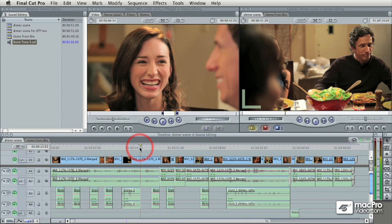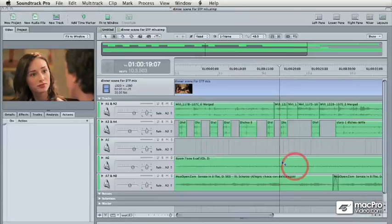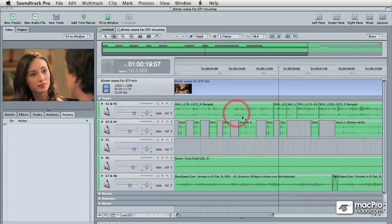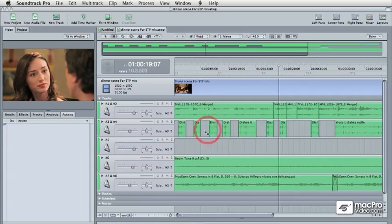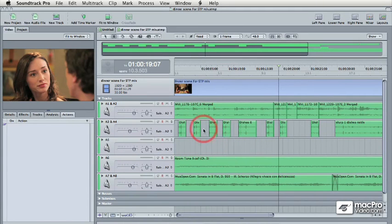We'll be working with sound effects as well, incorporating how to add sound effects using the library built into Soundtrack Pro. We'll be using Soundtrack Pro for a variety of things, both to manipulate individual tracks and also to do a final mix.